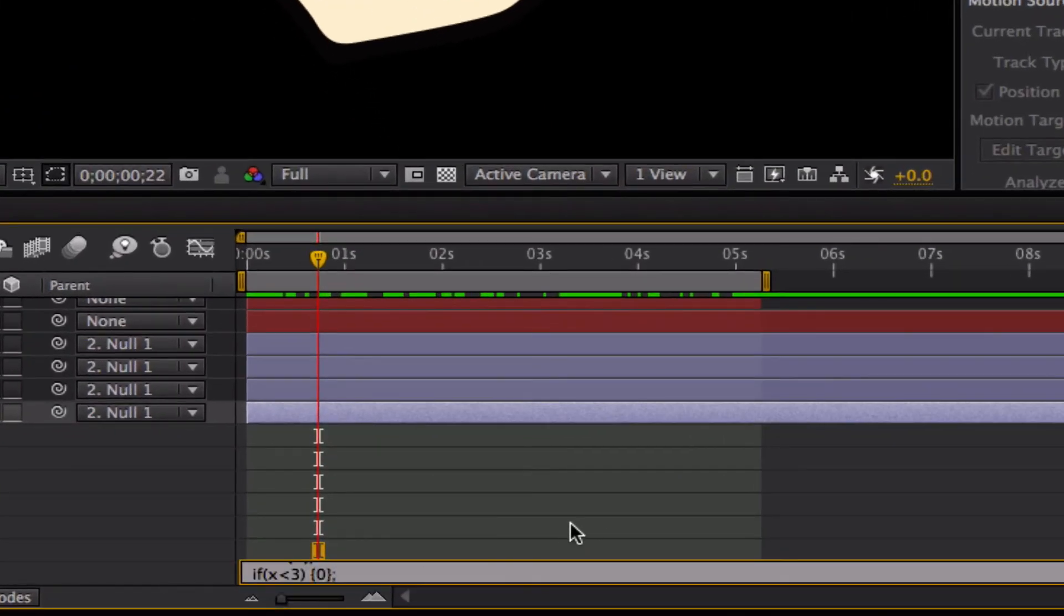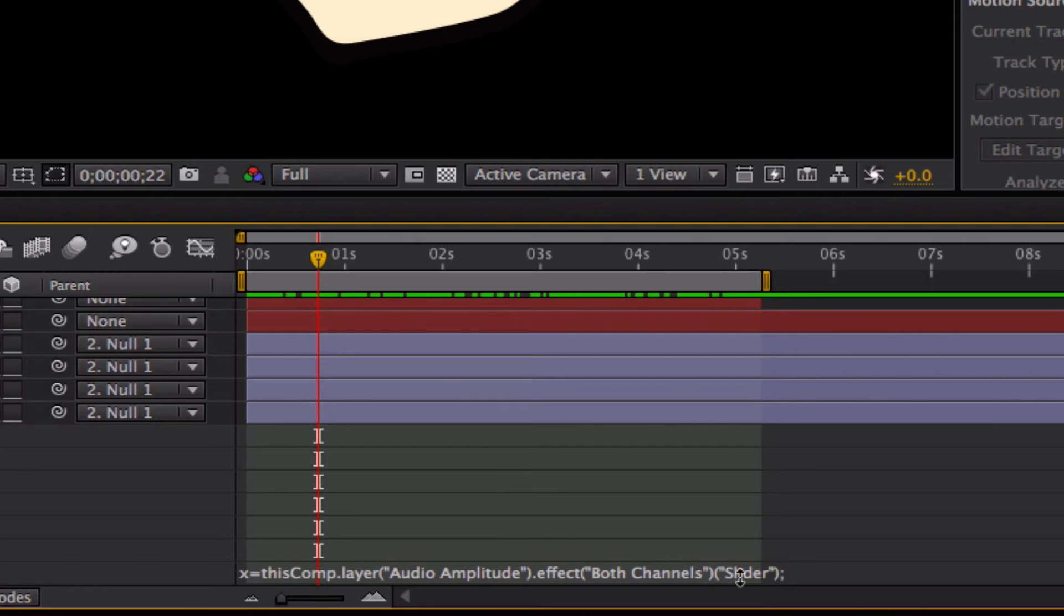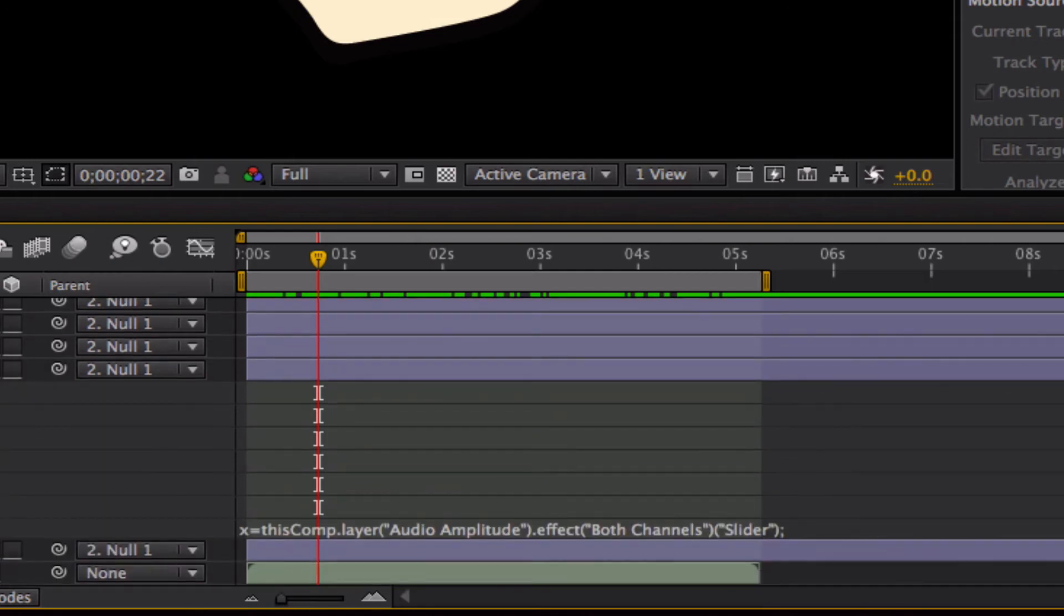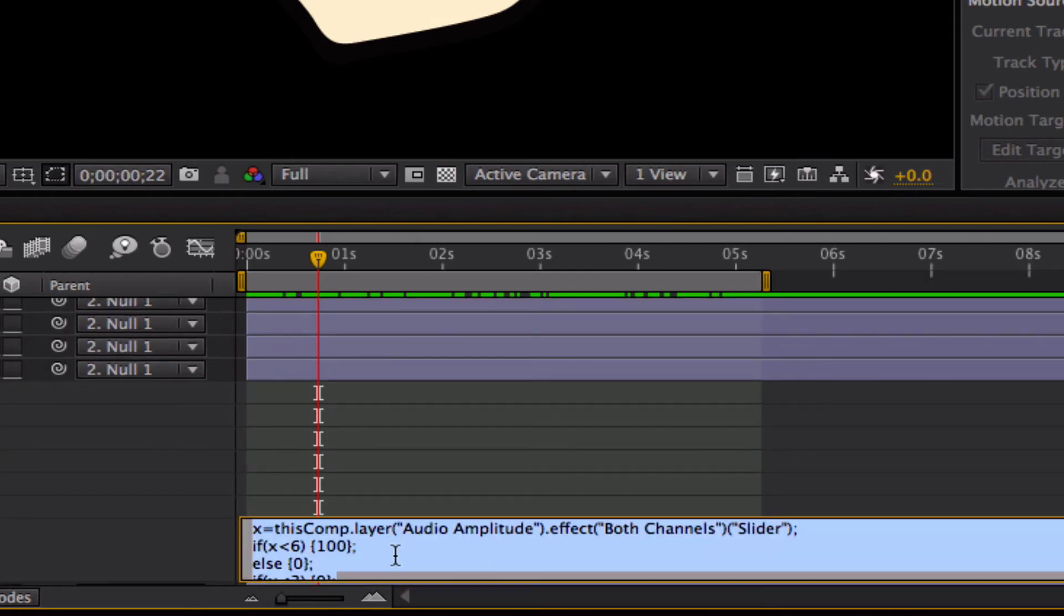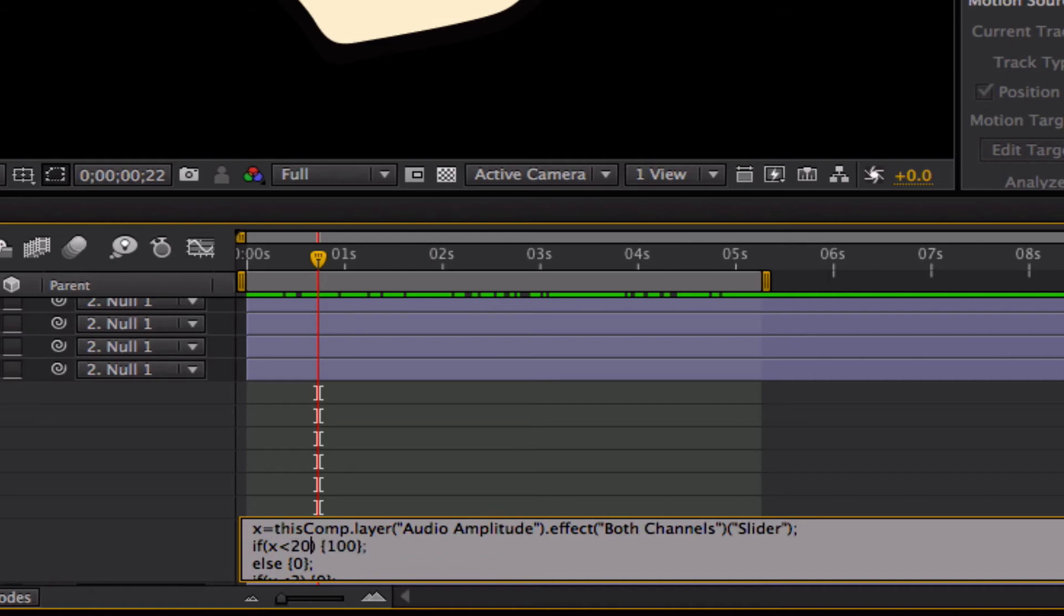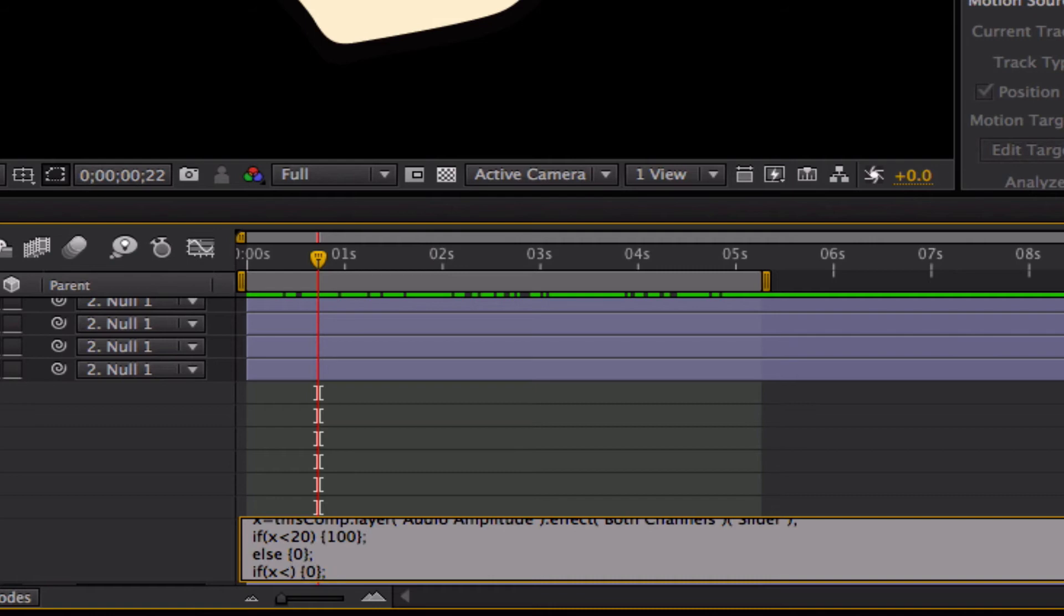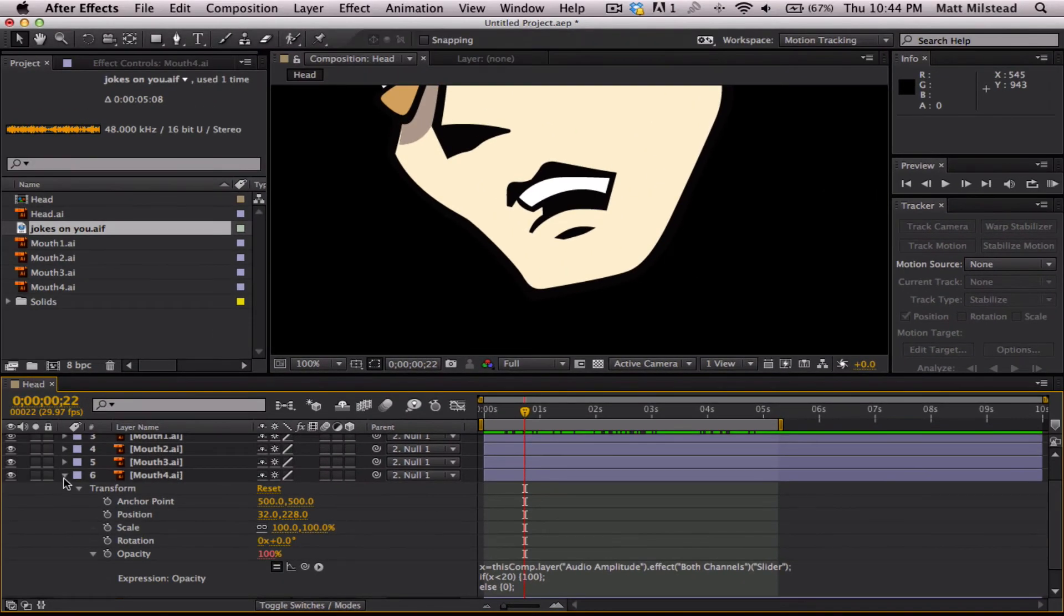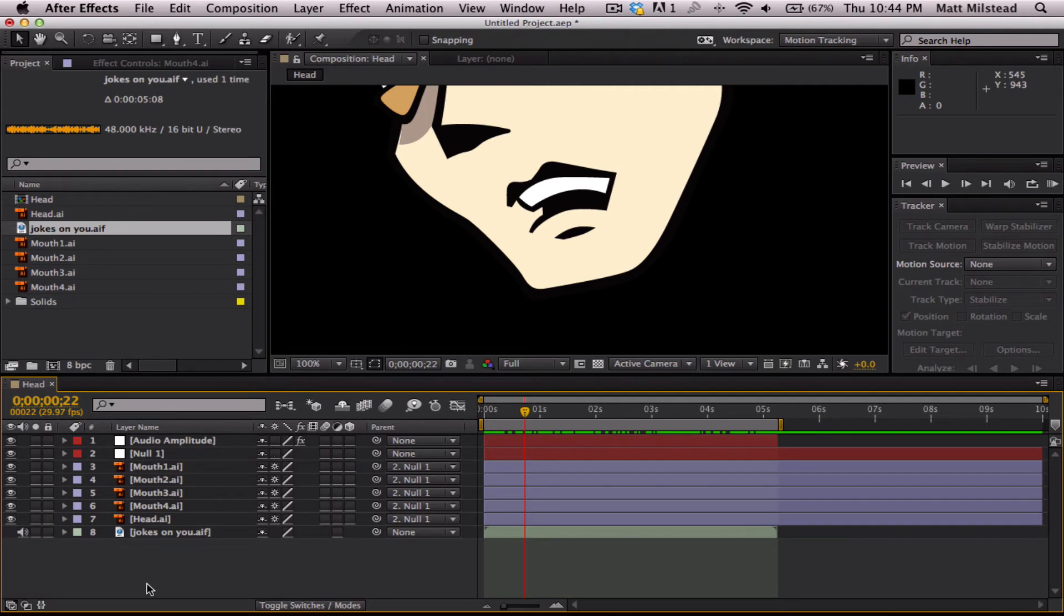And we'll paste that. Now this one, the maximum amplitude on this one, this is what we want our highest one to be. And so we're just going to go ahead and hit 20. Because that's where our maximum amplitude is going to be. On this one, then we go to the previous one and we put 6. So, that was basically it.